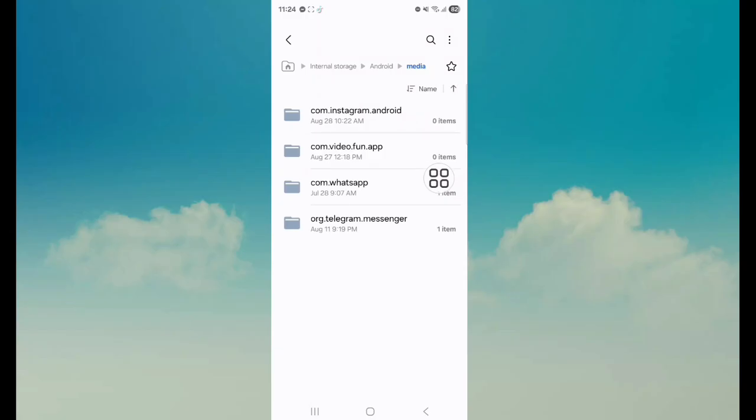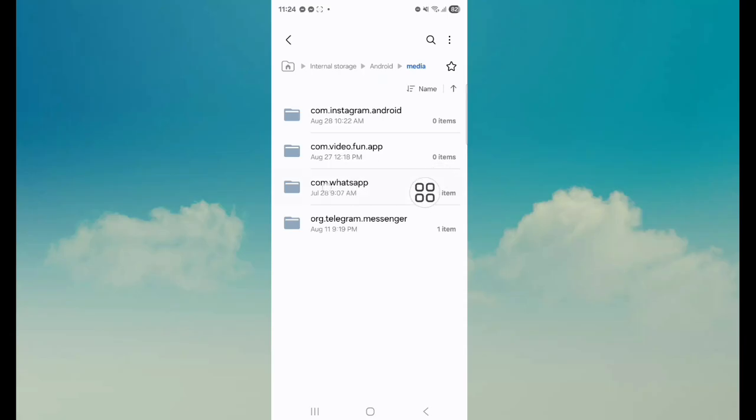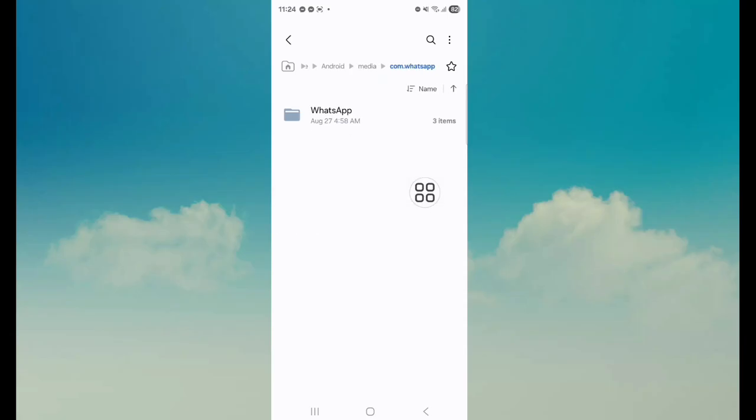You can see four options. Select the third option, tap on com.whatsapp. Next, tap on WhatsApp.